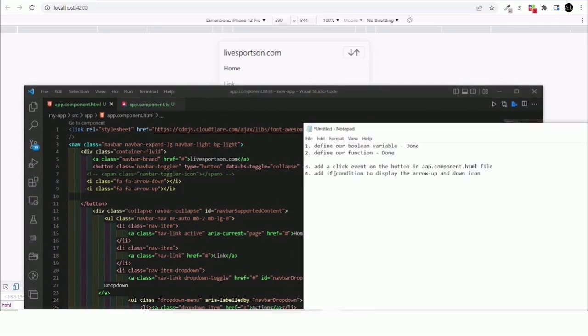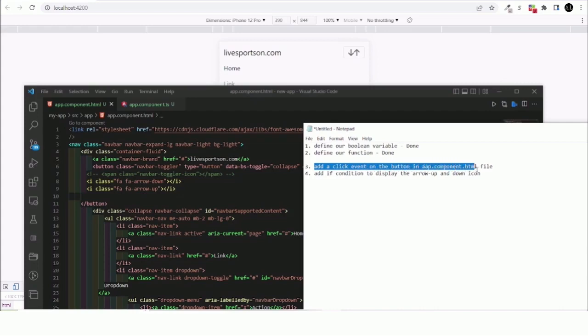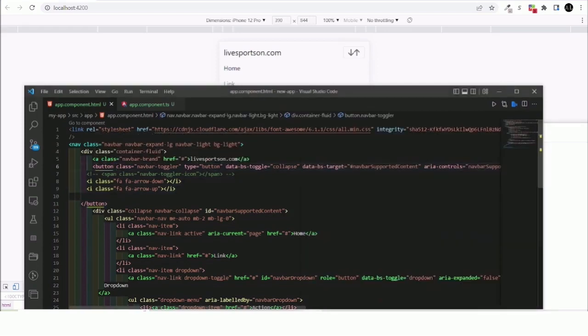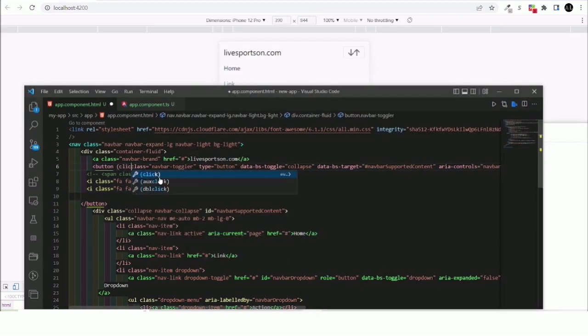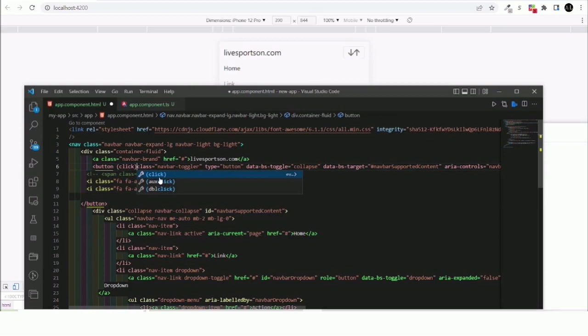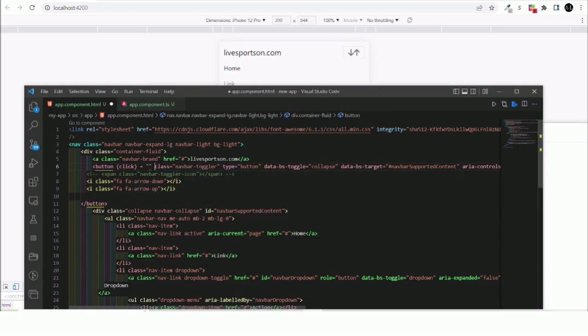Like I said, we're going to move on to the third step, which is to add a click event on the button in the app.component.html file. So we're going to come right here like so.